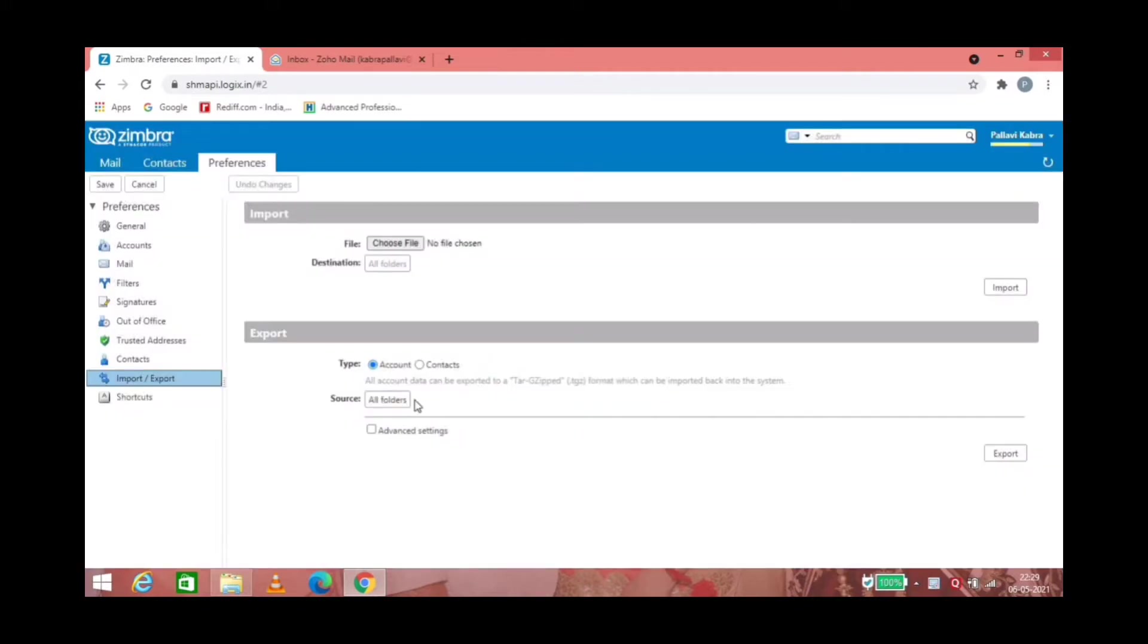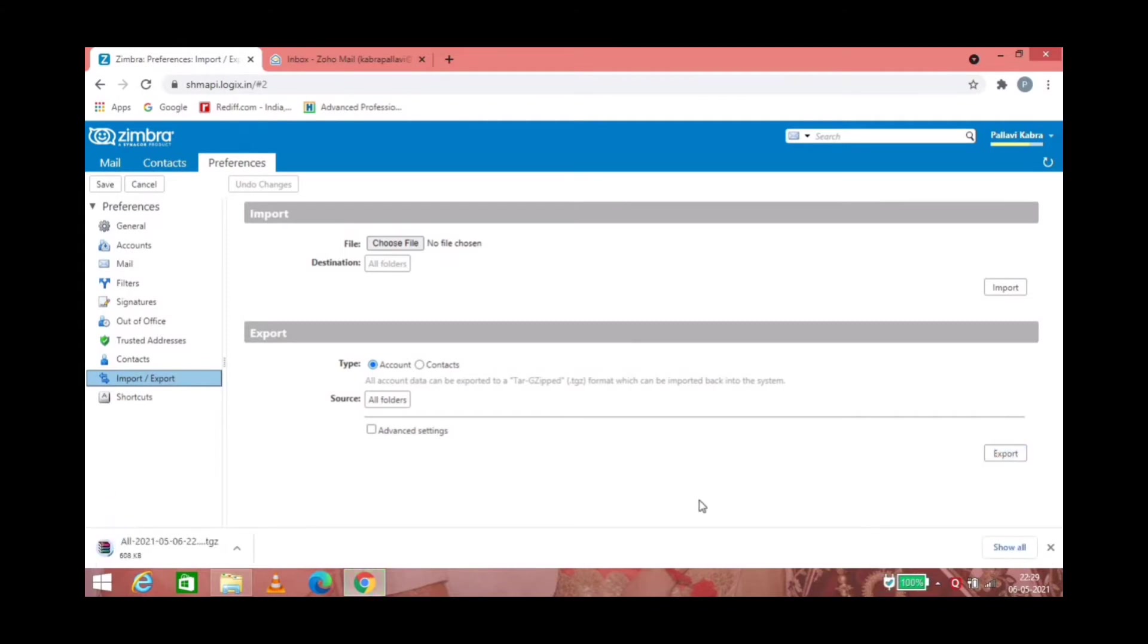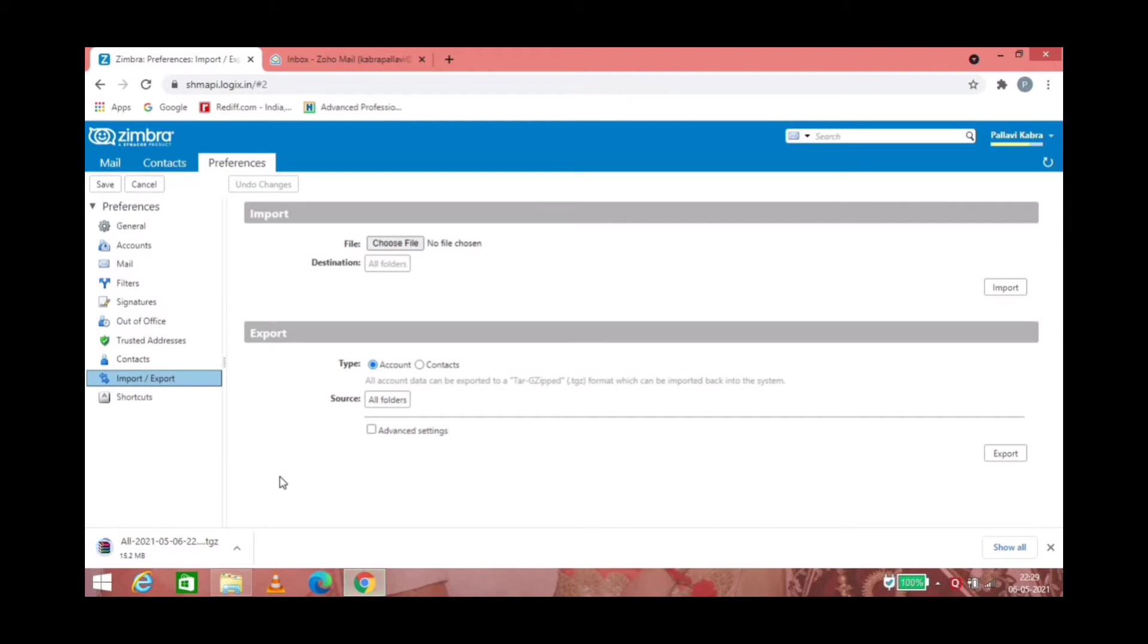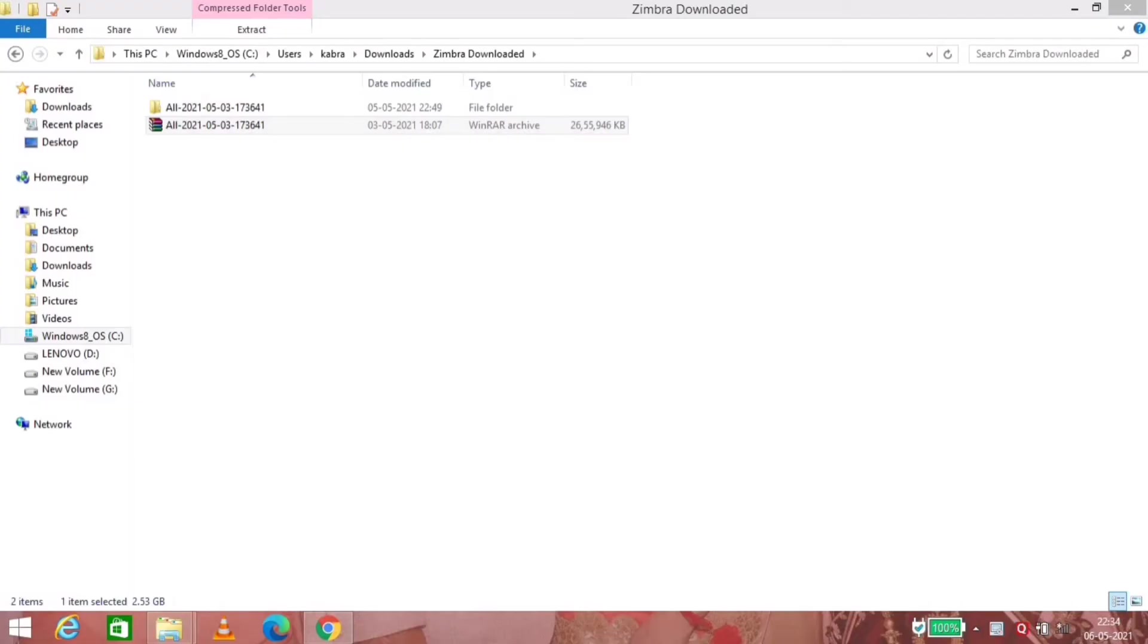The output of this would be a TGZ file. Let it download. It will take some time to download the entire email. Once it is downloaded, all you can do is extract those emails in the folder.